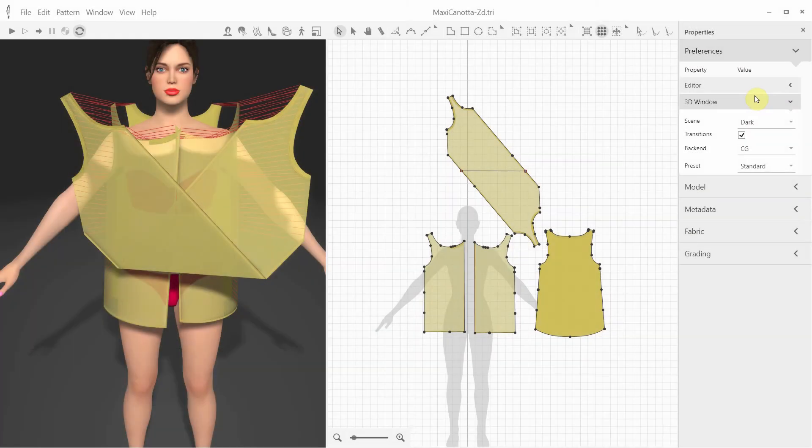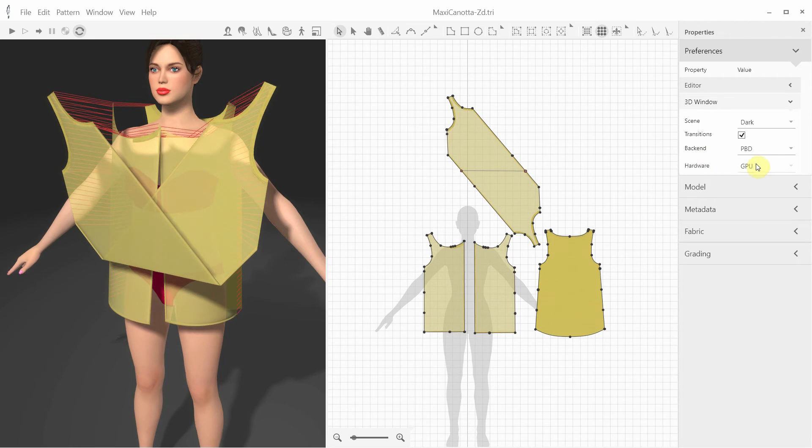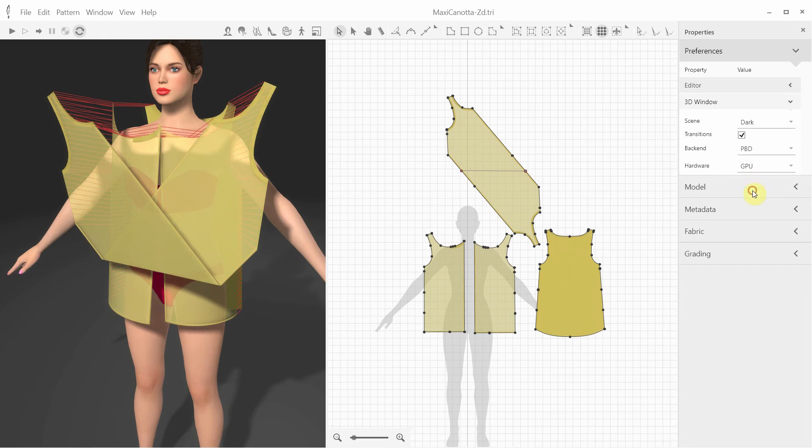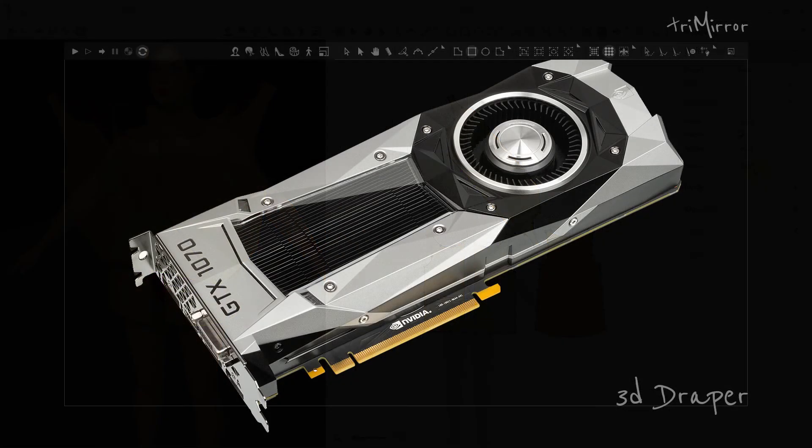3D Draper includes two cloth simulation engines. One is developed using position-based dynamics, or PBD. The PBD can run on both GPU and CPU. When you have a suitable NVIDIA video card, like GeForce 970 or better, you can use the PBD on GPU and achieve real-time cloth simulation.